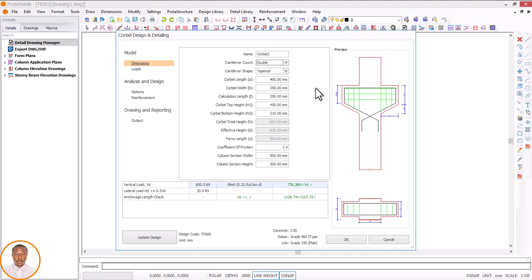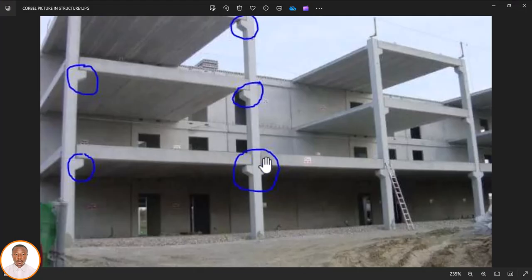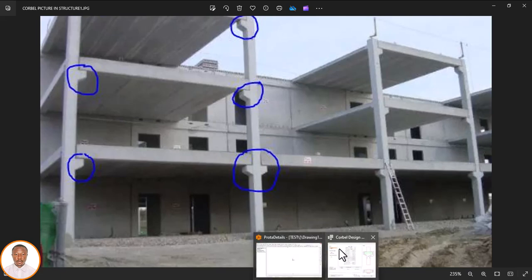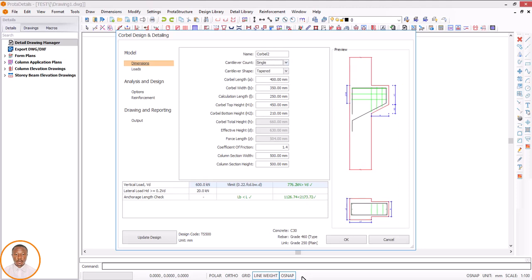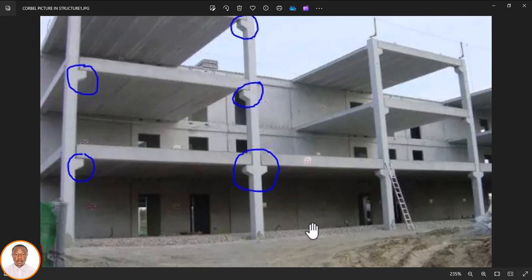It's now set to double. So you can see this side and this side — that's a double cover. This is double, and this is single. If you click on single, you can see it changes to single. That's why you are seeing this one as single.